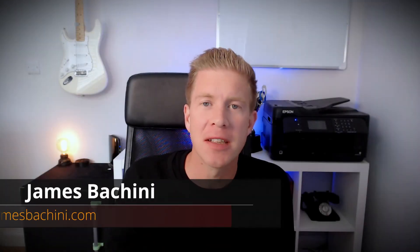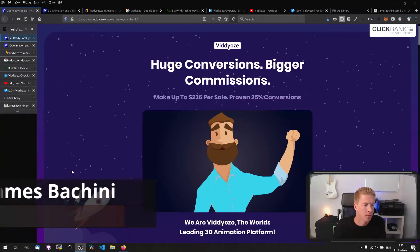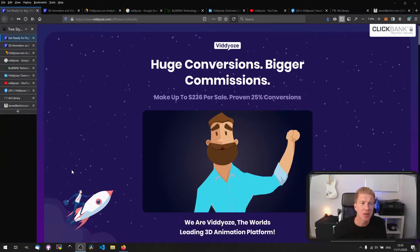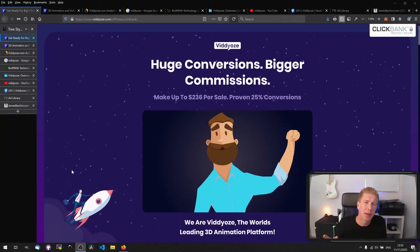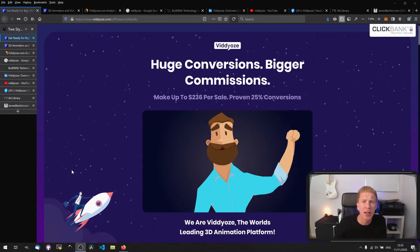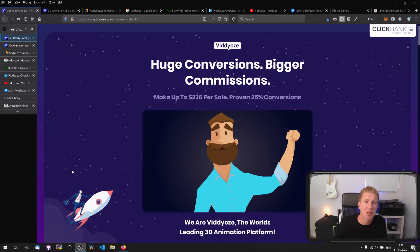In this video we're doing some example website competitor analysis. We're looking at a website called Videos. I found these guys on Clickbank and I think Clickbank is a really good place to find merchants who know what they're doing from a performance marketing perspective.